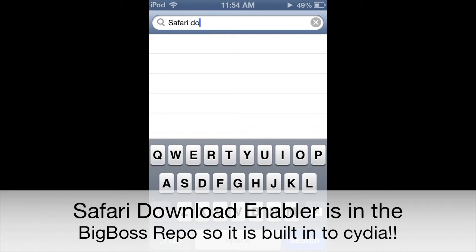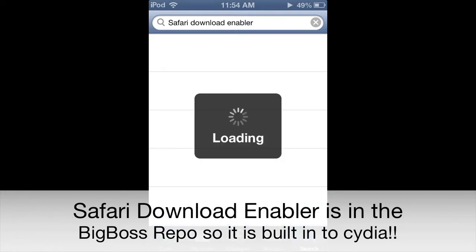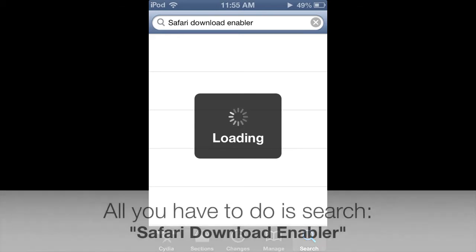When we search Safari Download Enabler, there will be an icon that comes up on the screen — that's the Safari icon with a green download arrow next to it. That is Safari Download Enabler.